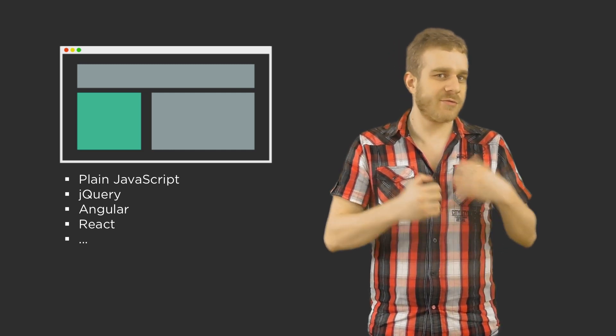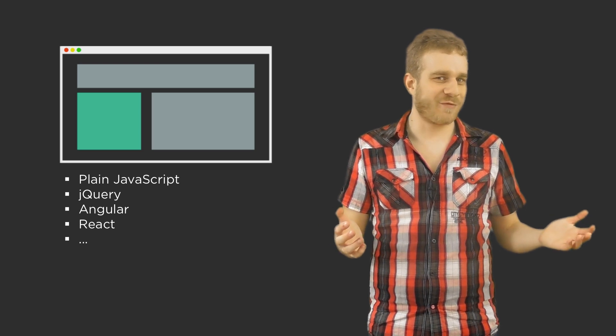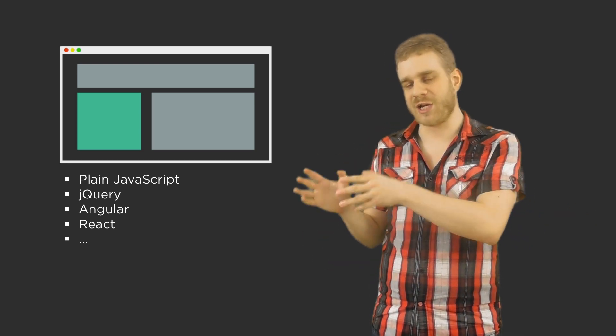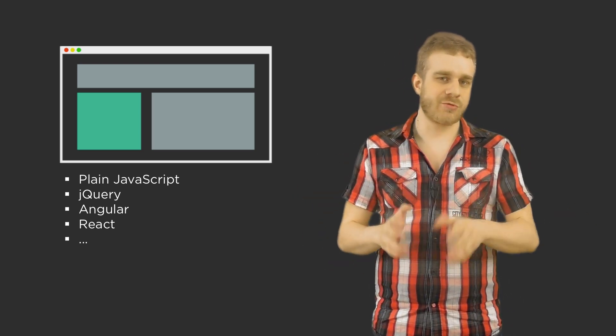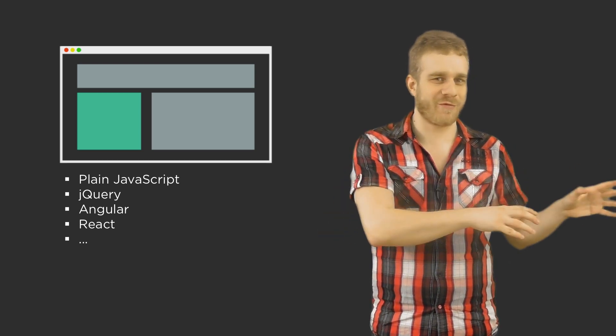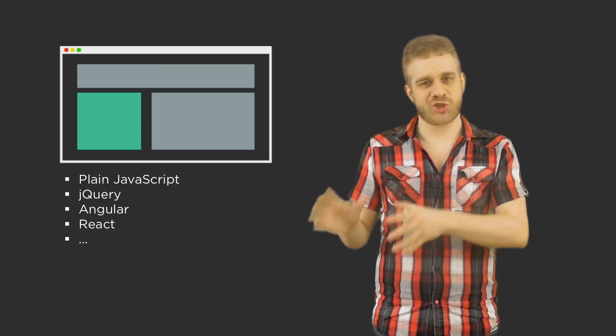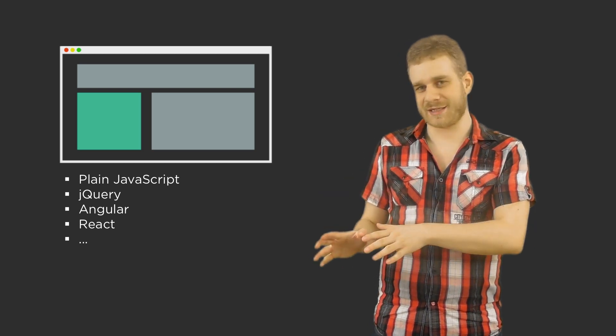We use it either in plain JavaScript form or we use frameworks like jQuery or Angular 1 to create single page applications or React or many more of course. So this is how we use JavaScript in most of the cases.